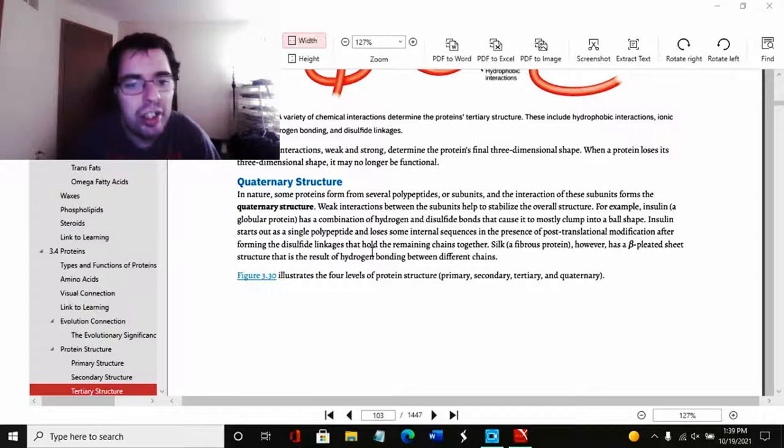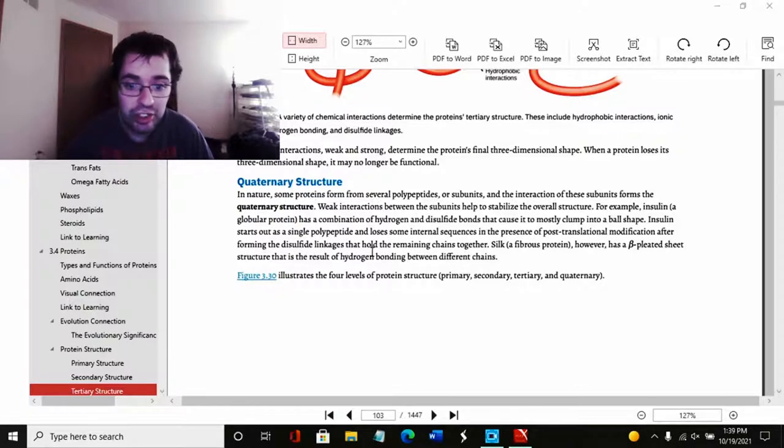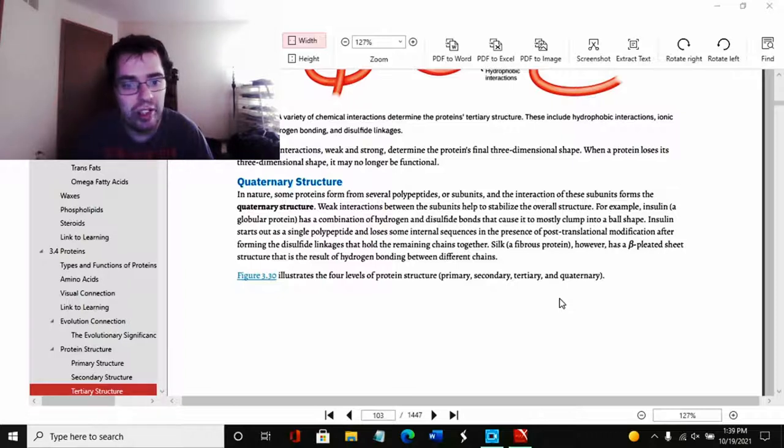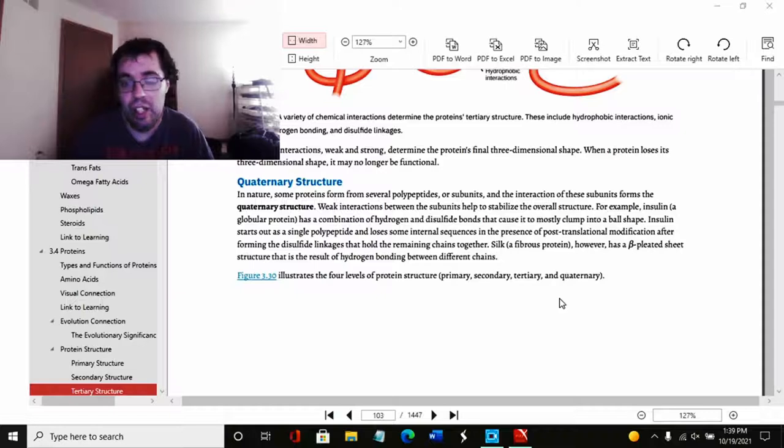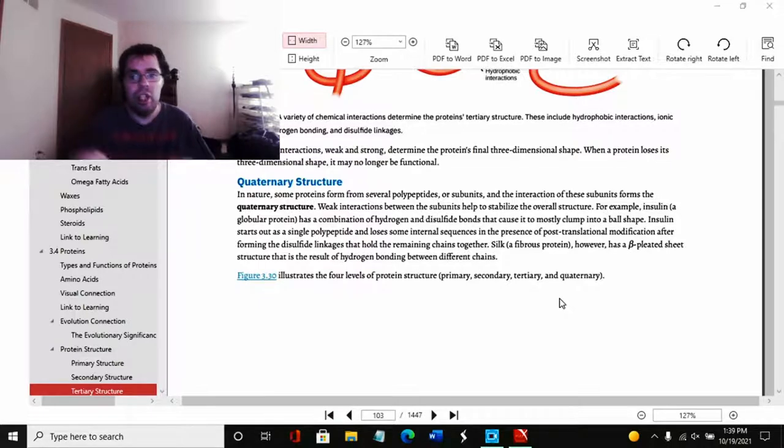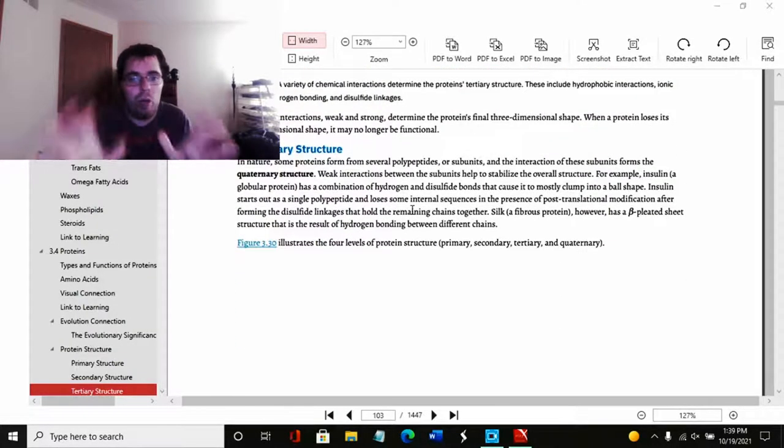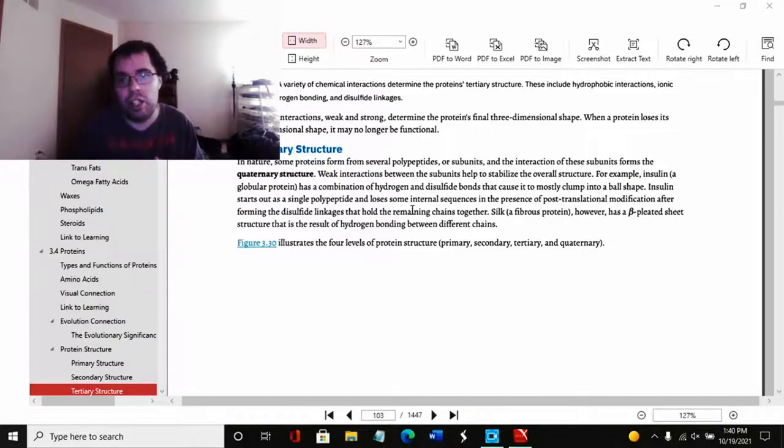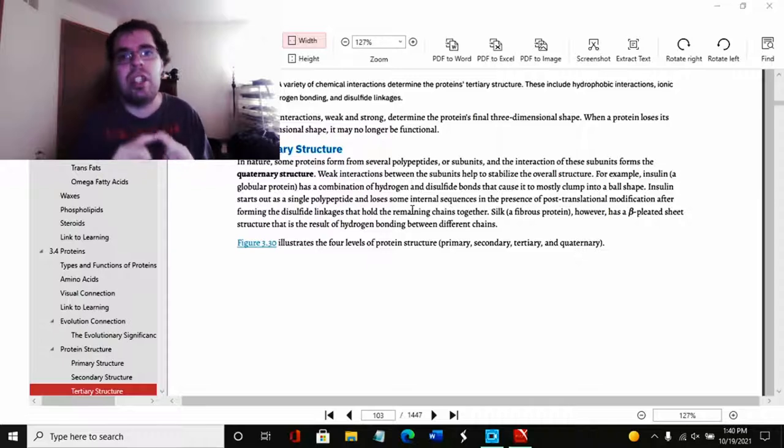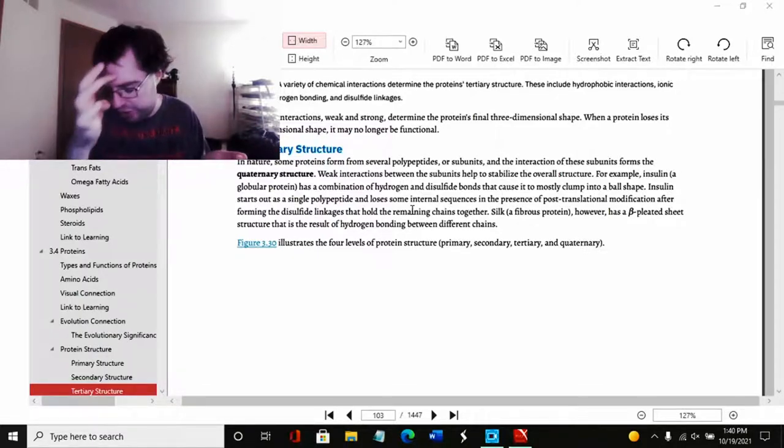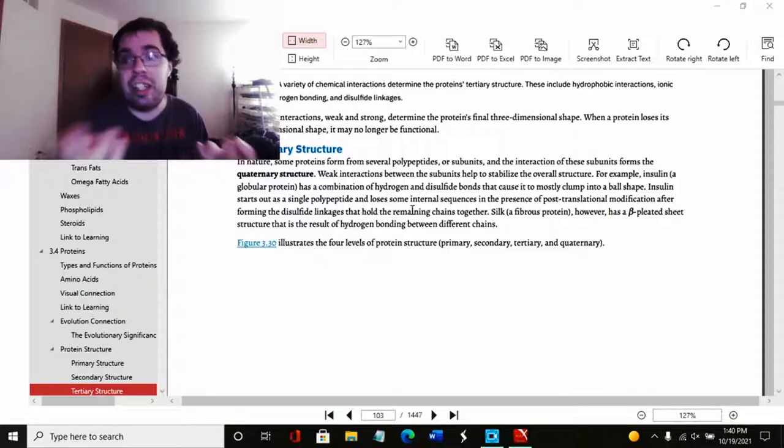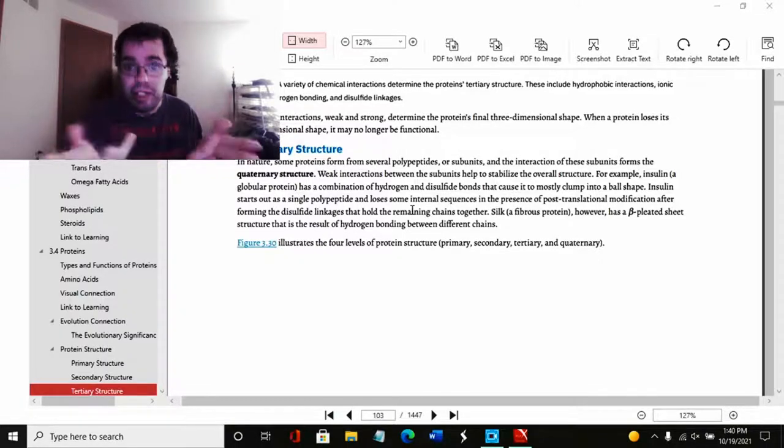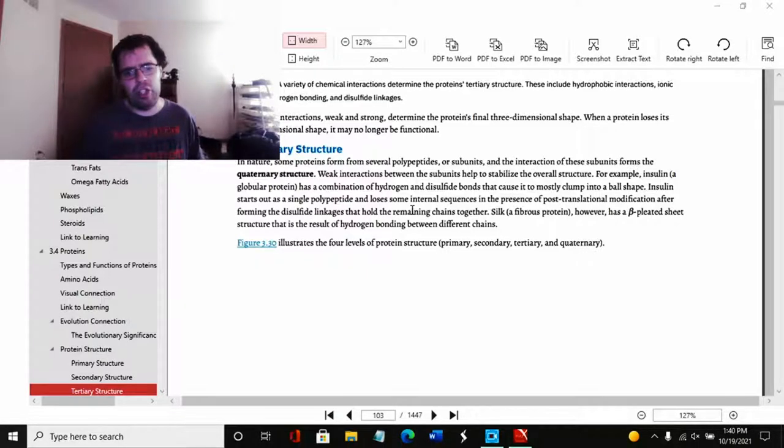And now we get to quaternary structure. In nature, some proteins form from several polypeptides or subunits, and the interaction of these subunits form the quaternary structure, which essentially is the protein itself. Like for instance, insulin is the final quaternary structure. Hemoglobin is the final quaternary structure. So all of these will make the hemoglobin, but the quaternary structure is the hemoglobin.